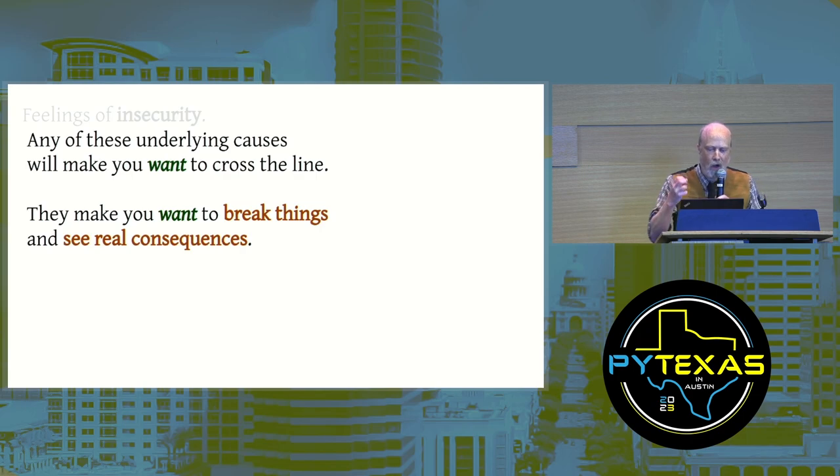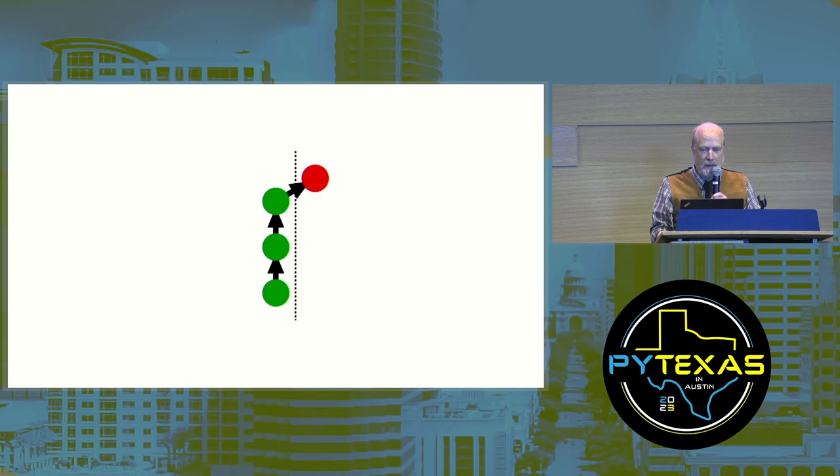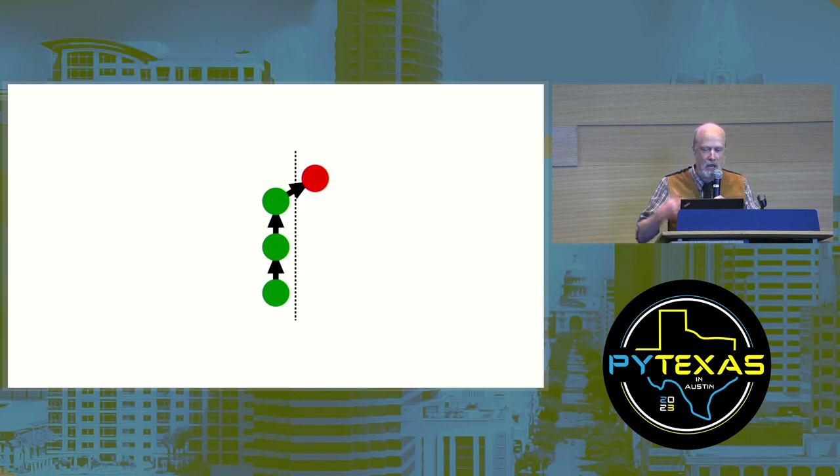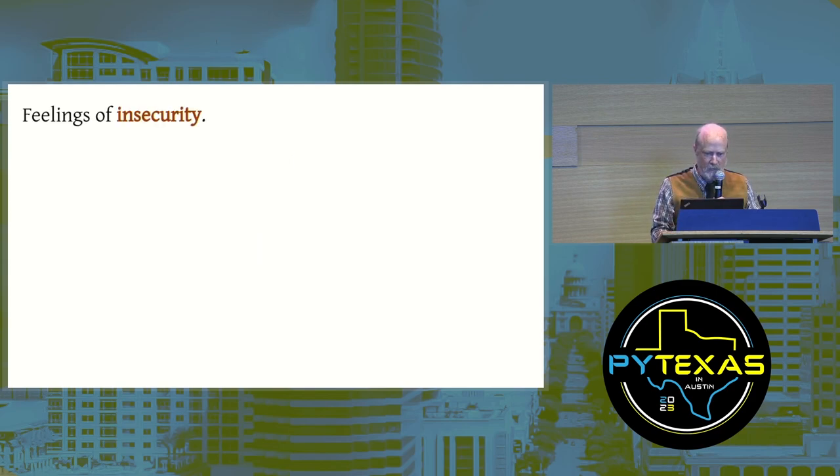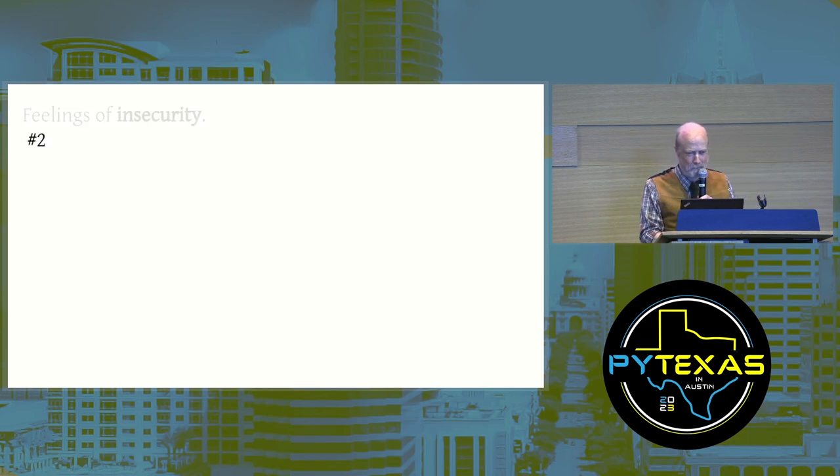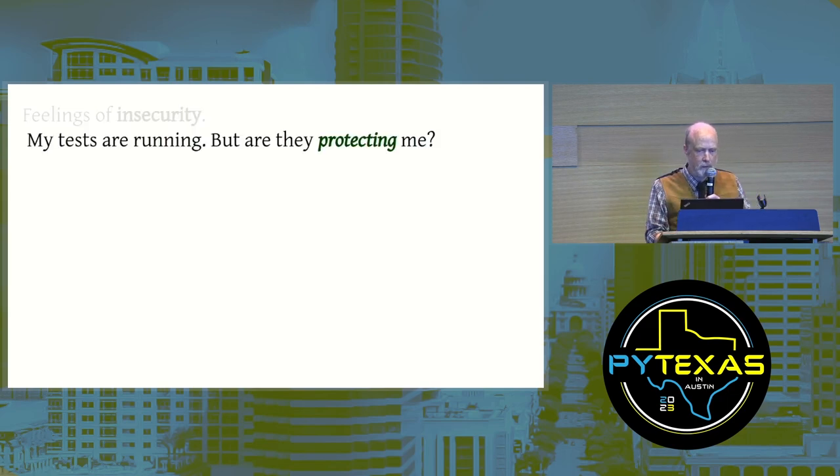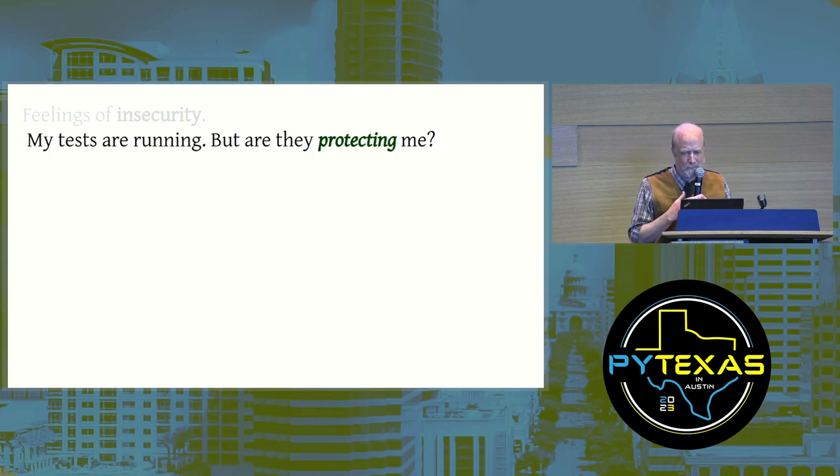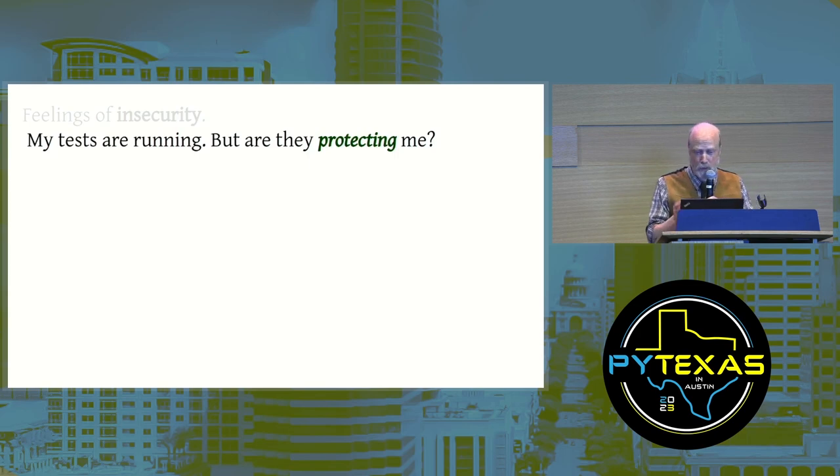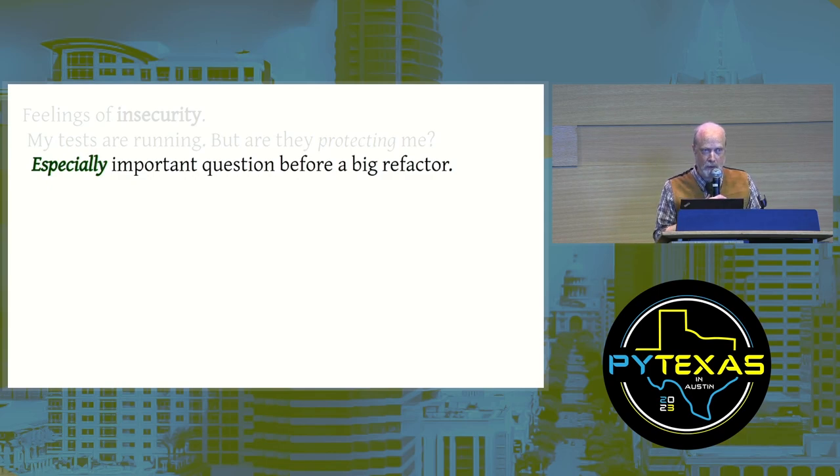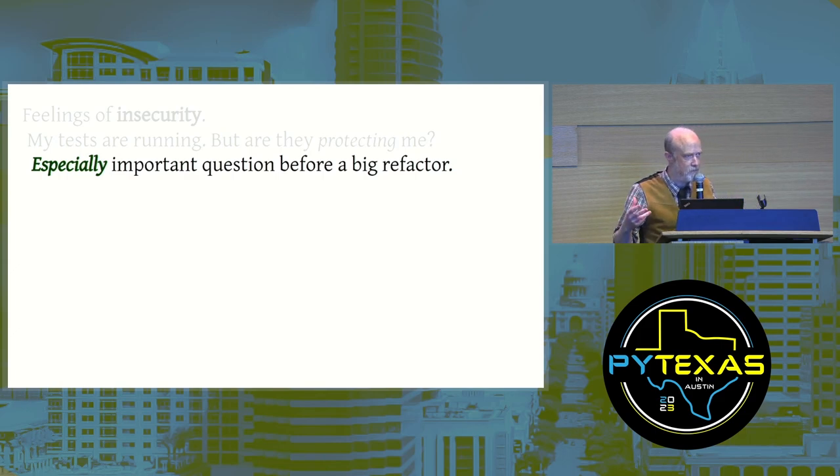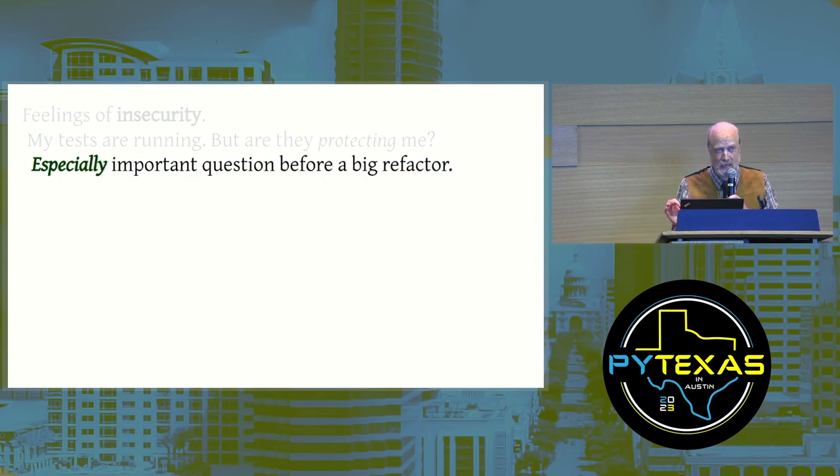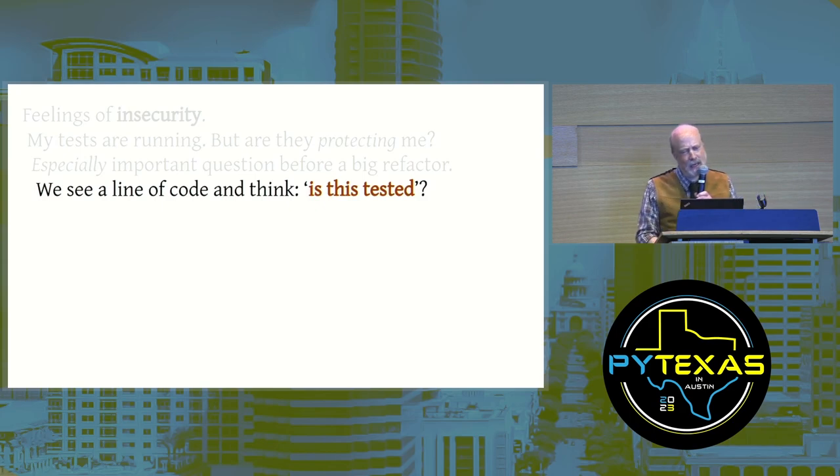Feelings of insecurity. Here's a second one. My tests are running. I can see that my edits are having an effect. But are my tests protecting me? It's an especially important question before a big refactor. When you start trying to change code around, do you know that your tests will catch you if you mess up? We see a line of code sometimes and think, is this tested? I'll give a modest example.